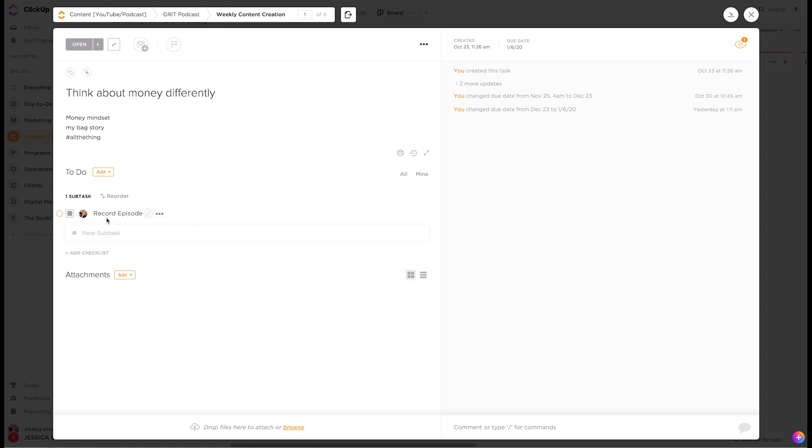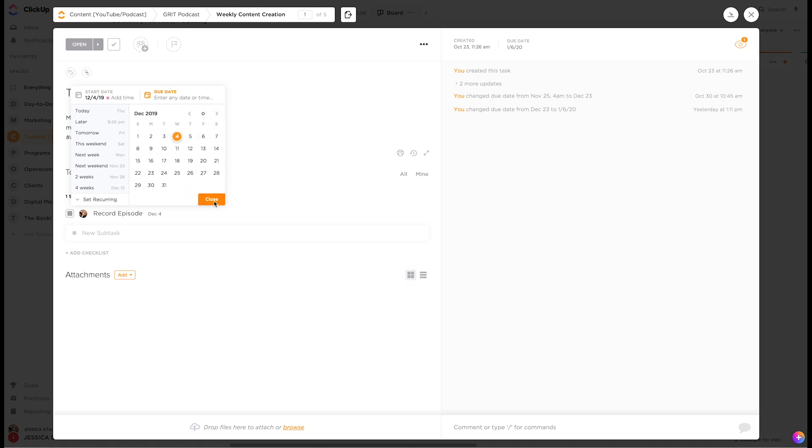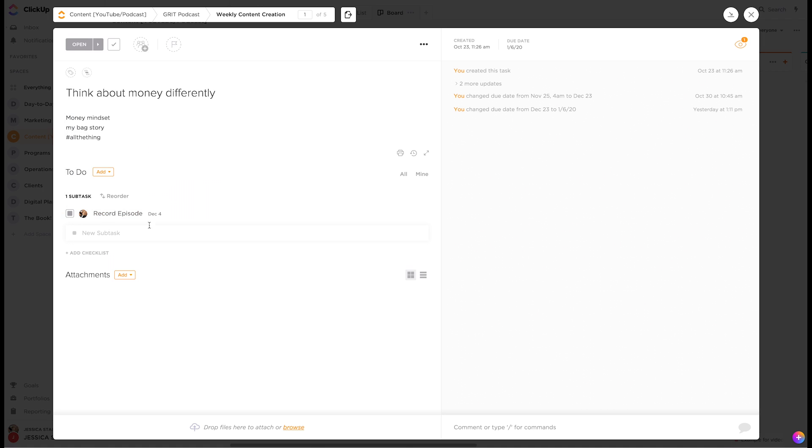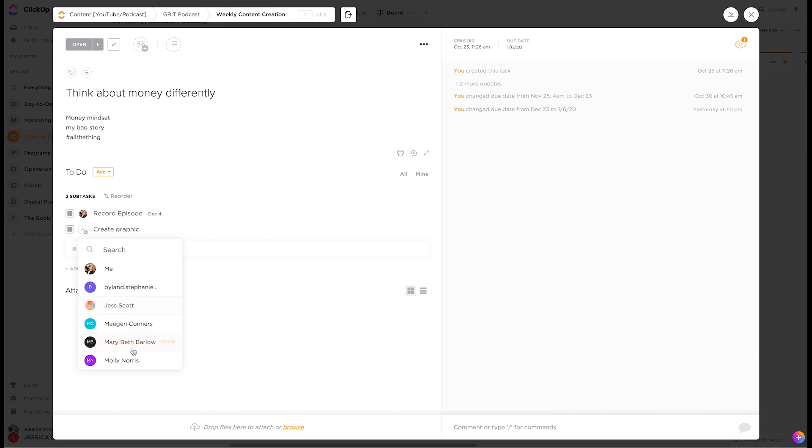So I could say, I need to record the episode. I can give it its own due date. So I could say, okay, it's going to go live on the 6th of January. I really need to be recording it by the 4th. So I could give it its own due date. I could then put a subtask and say, create graphic. And I could assign that to someone else on my team, like Megan or Jess.